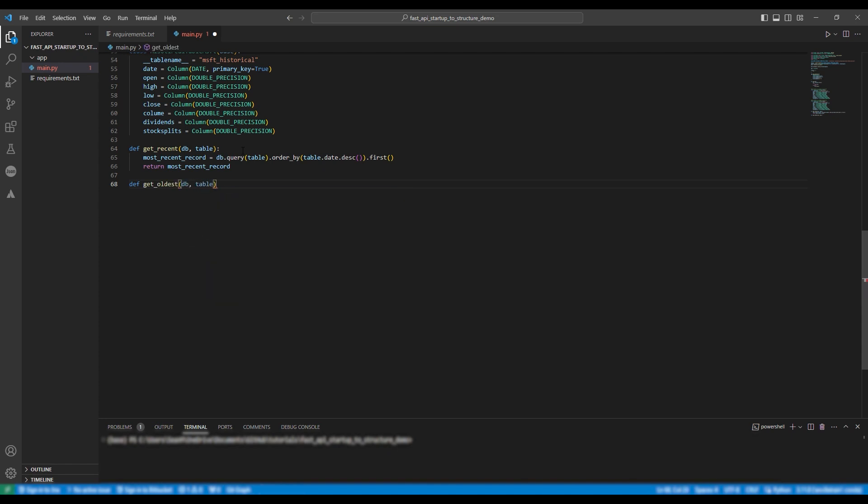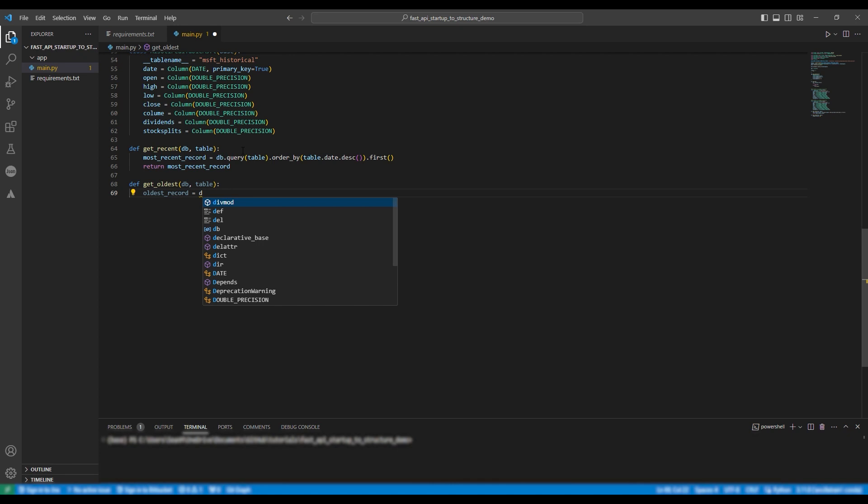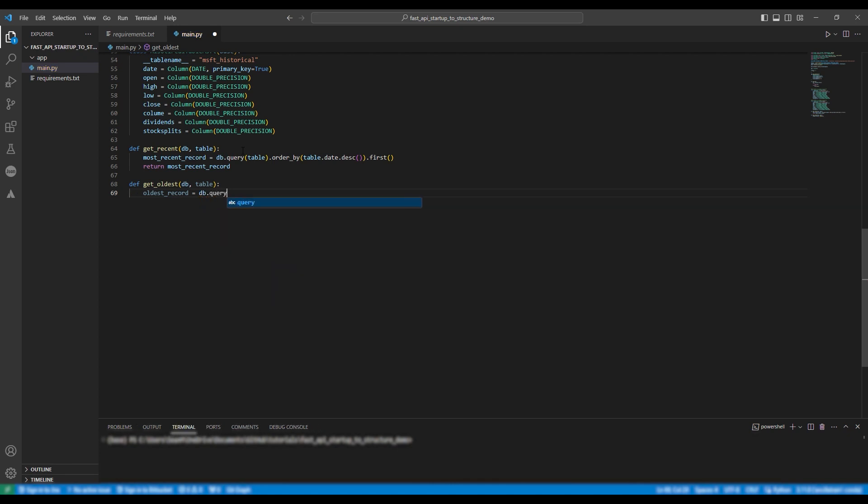We're going to do the exact same for getting the oldest record so oldest record equals db dot query table dot order by table dot date dot first and then we're going to return the oldest record.